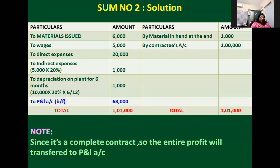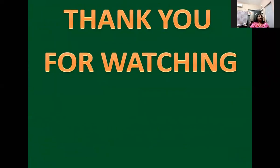I hope this video will help you understand how to work out a problem on preparation of a contract account under the escalation clause and preparation of a contract account for a completed contract. If you want more videos like this, please subscribe, share, and comment below. Thanks for watching — stay home, stay safe.